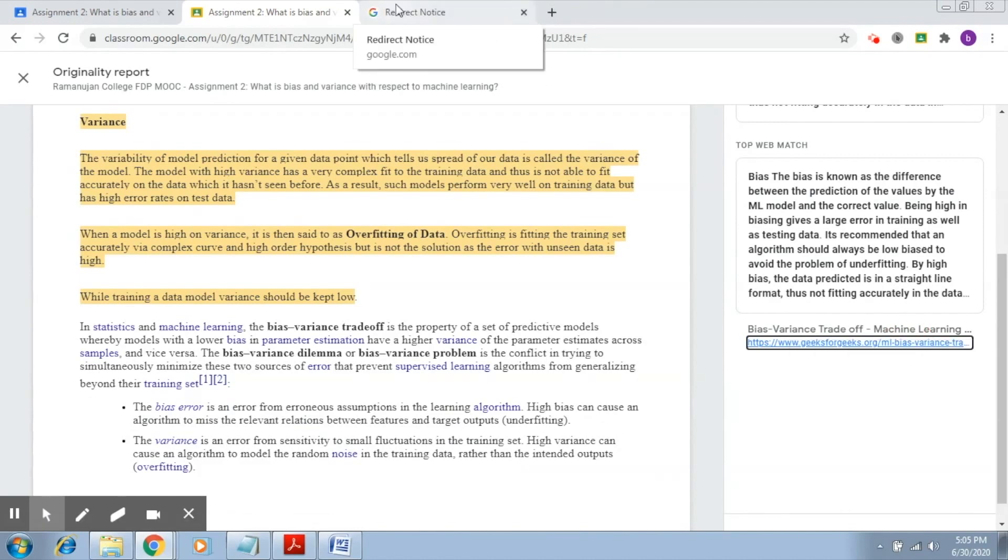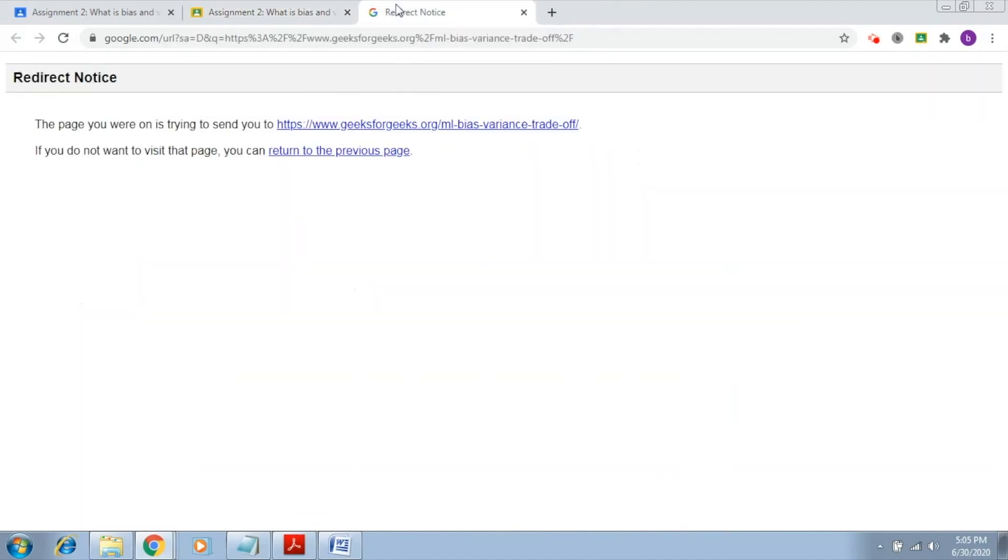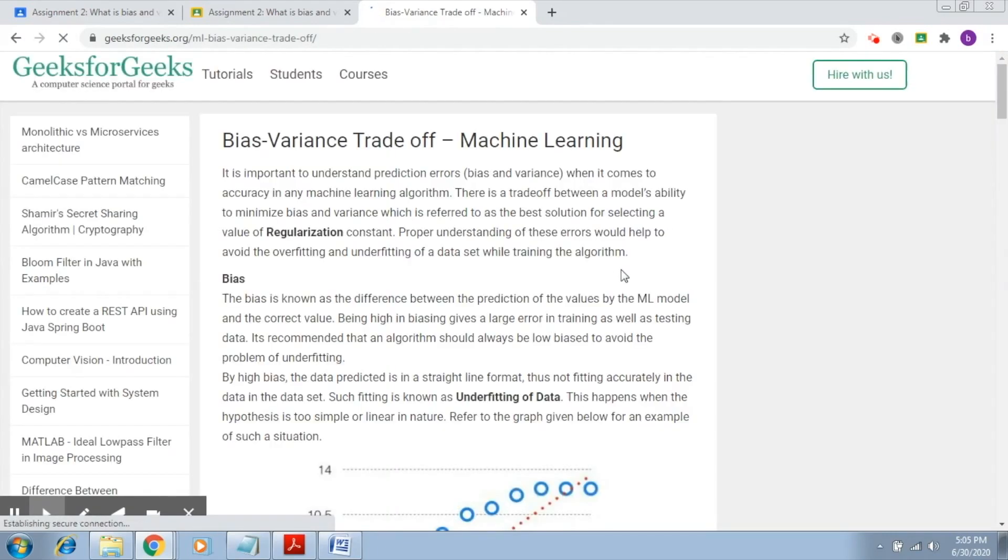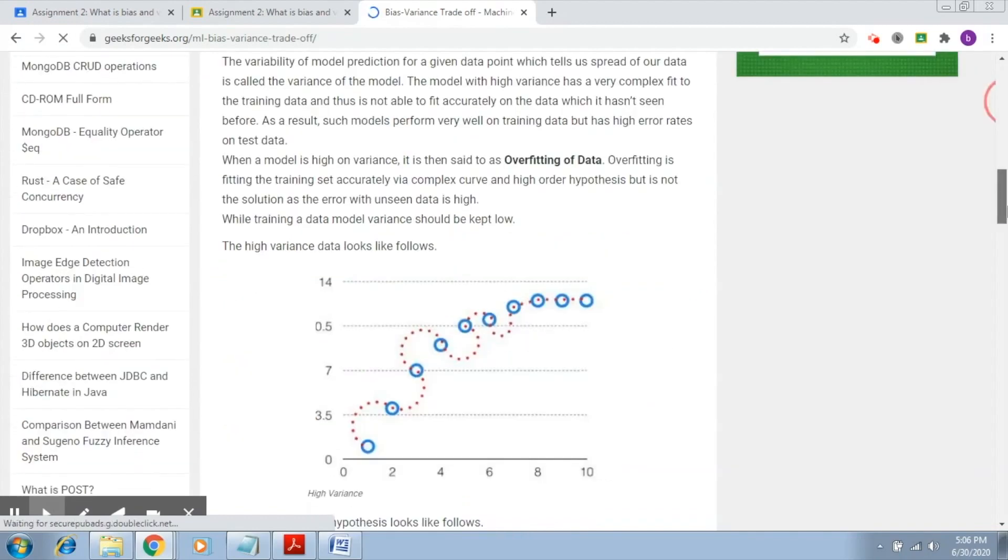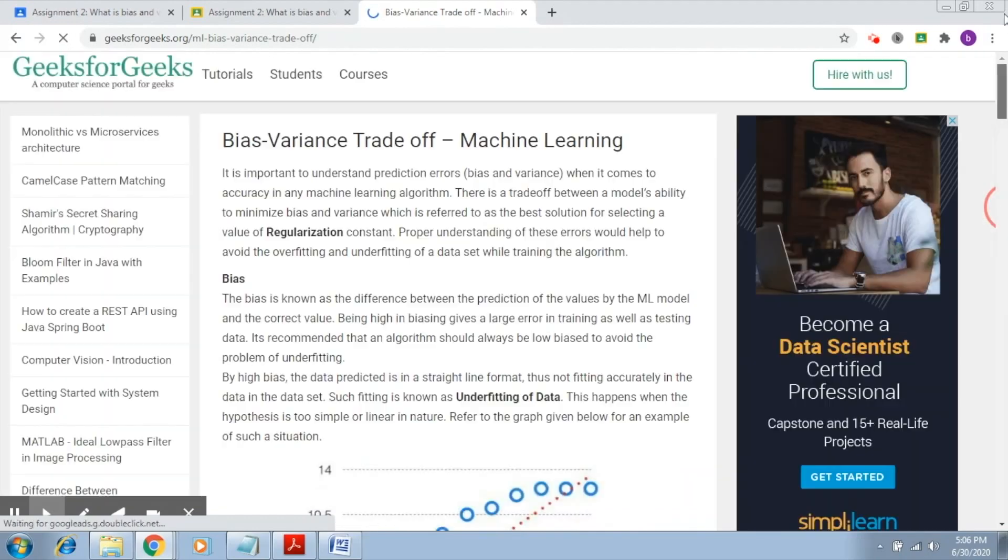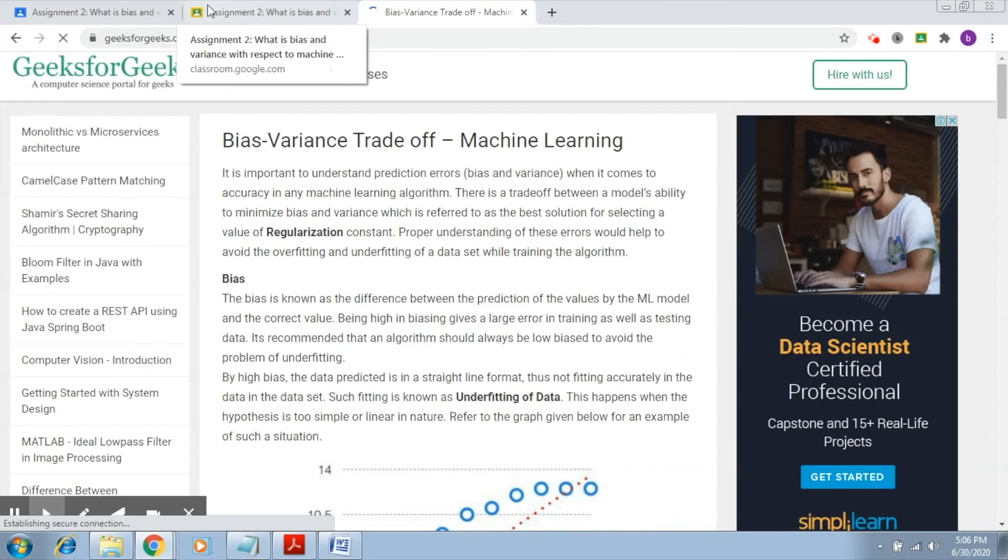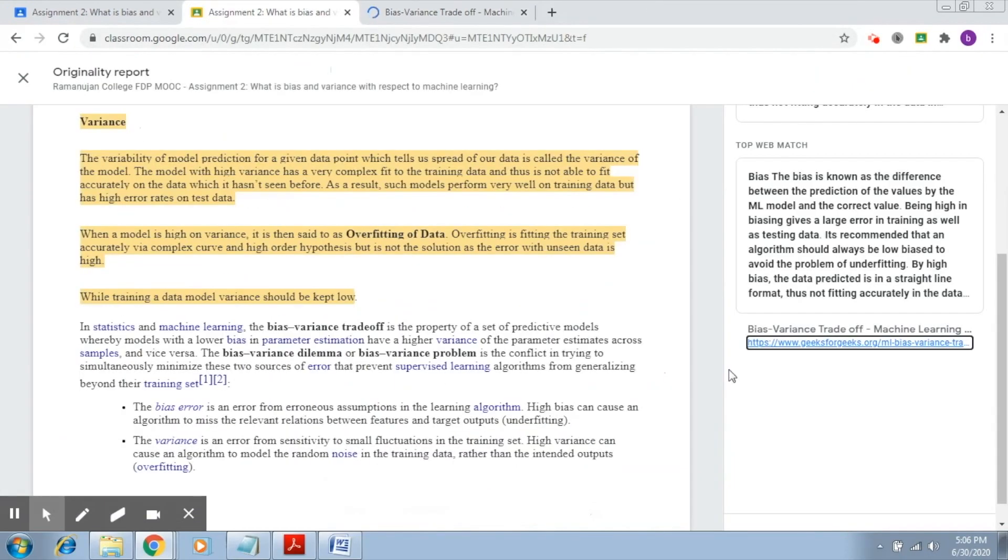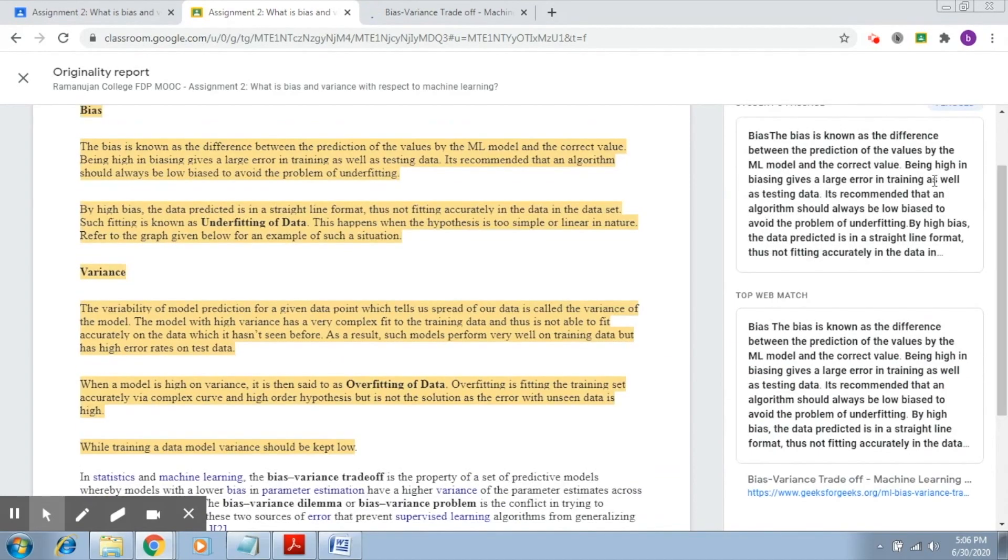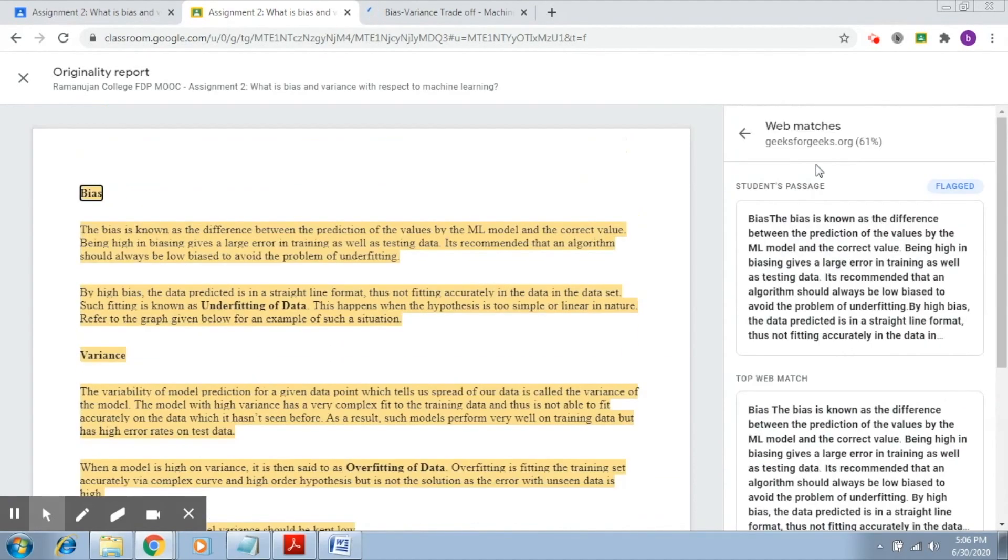Let's click here. So this is the page from where the content has been picked up. This is how this works. You can also click here and it will show you the exact place where it is matching.